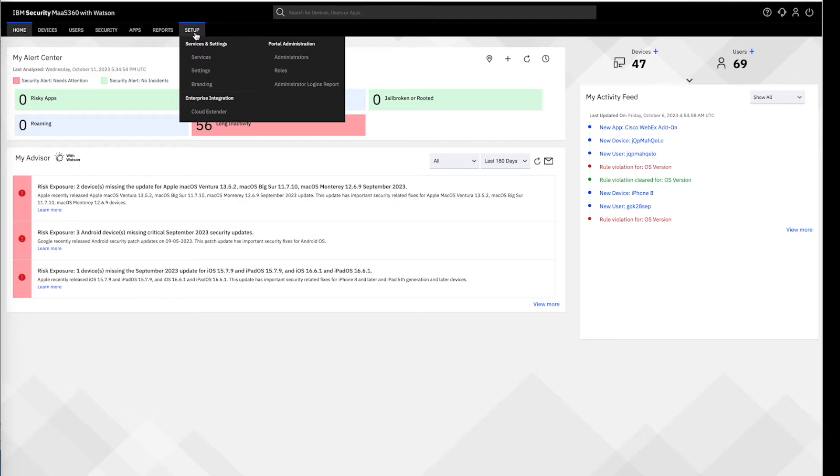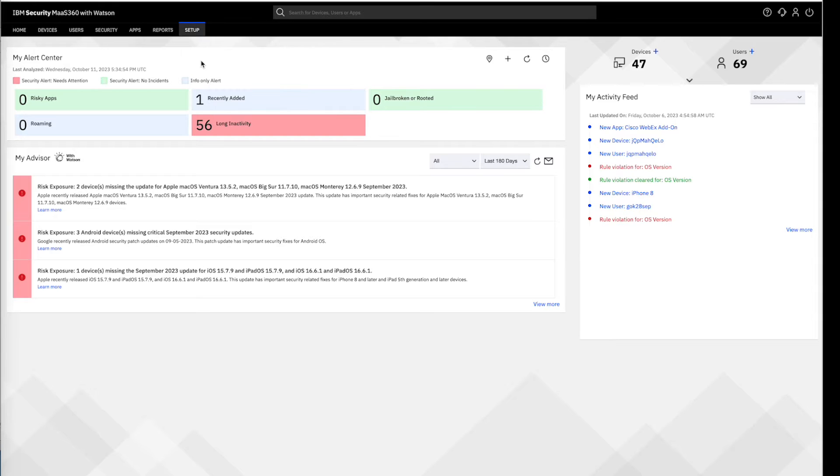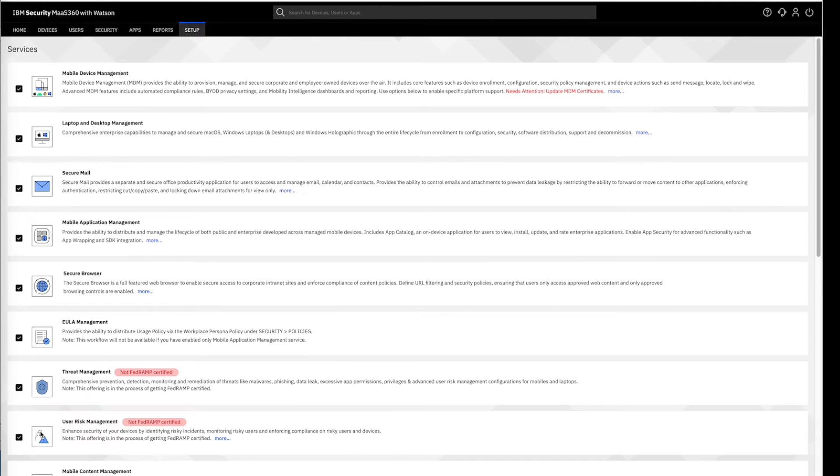Let's begin this journey by configuring the feature. For this, navigate to the Setup section, proceed to the Services screen and go to the User Risk Management options and activate this feature.